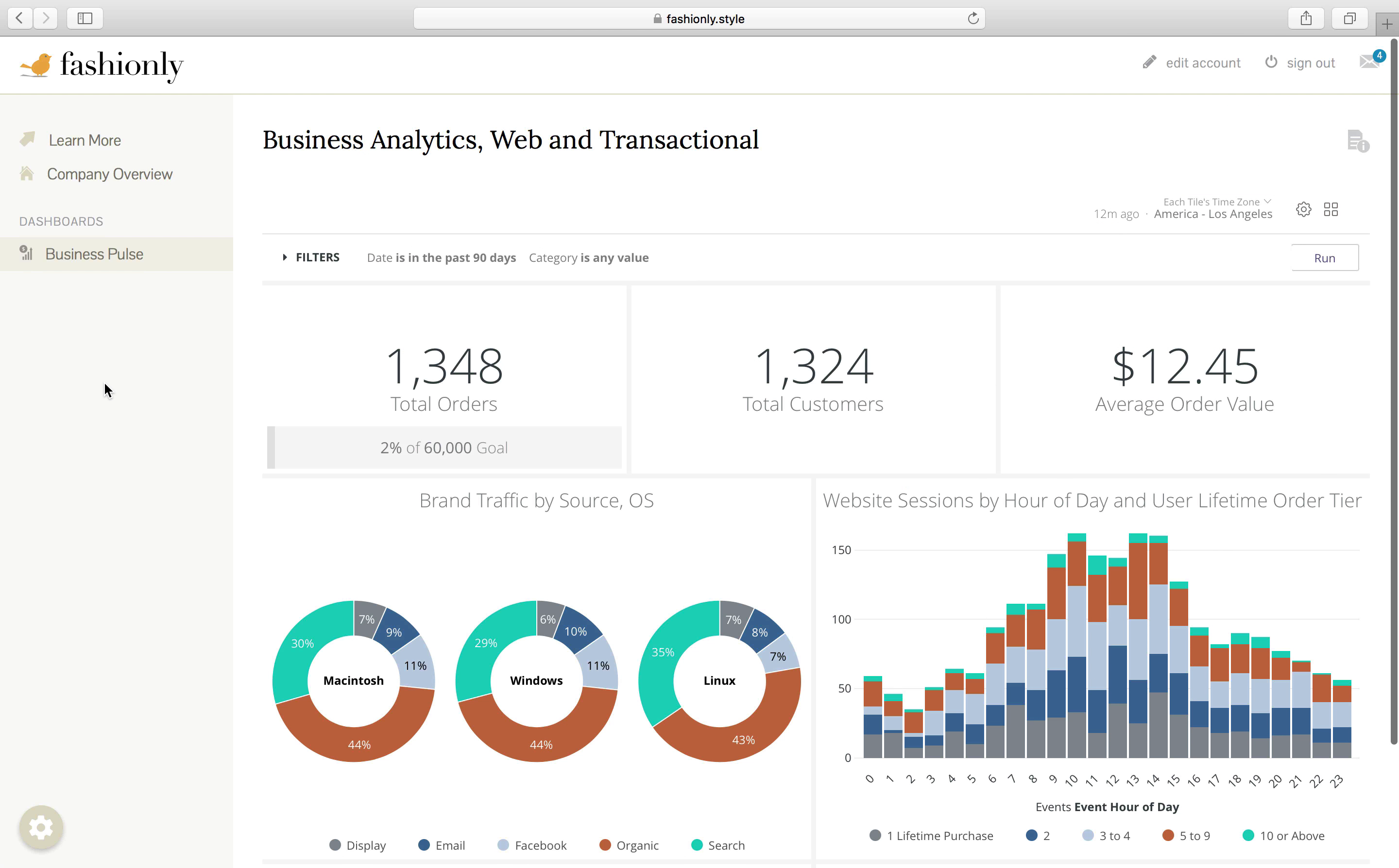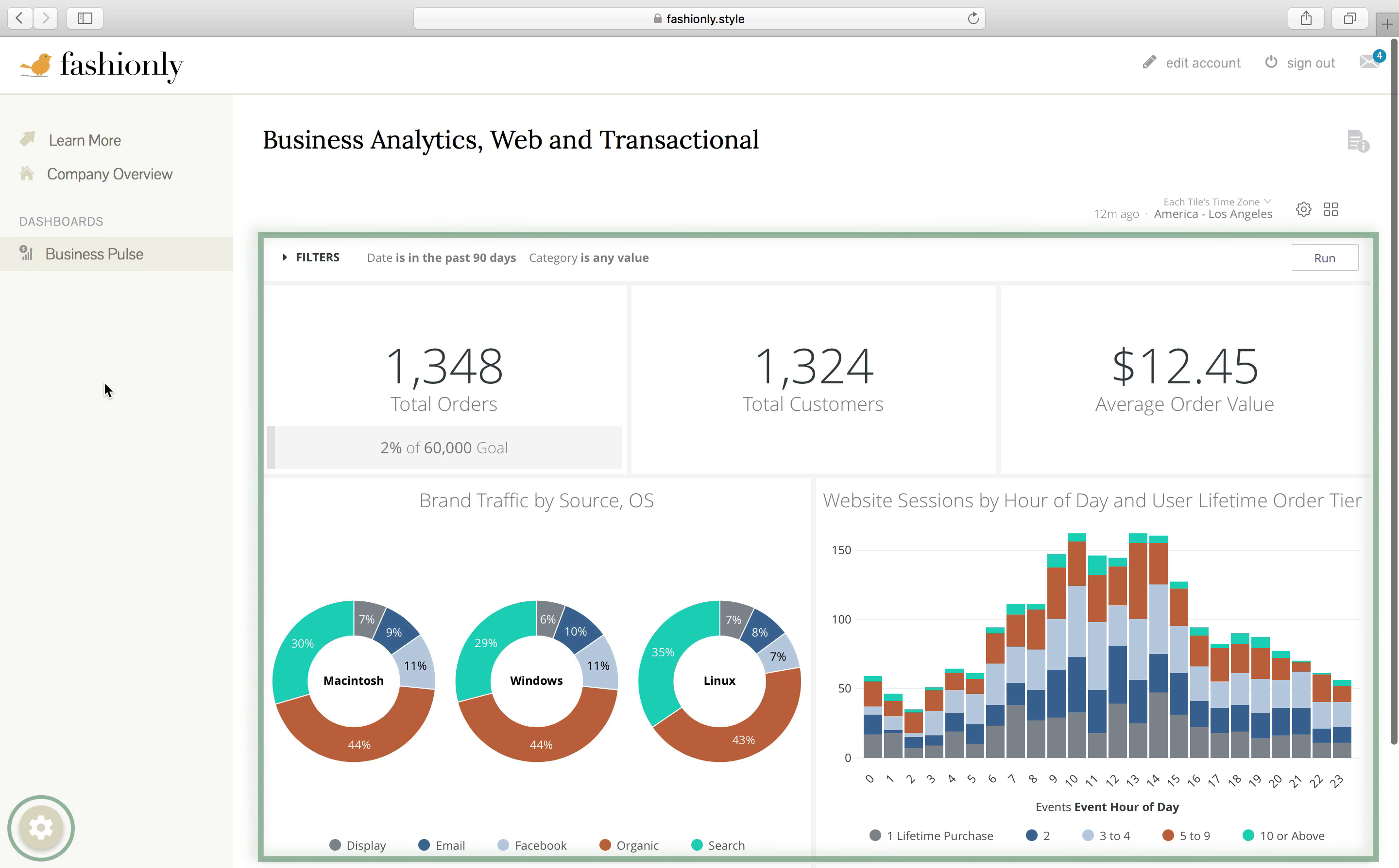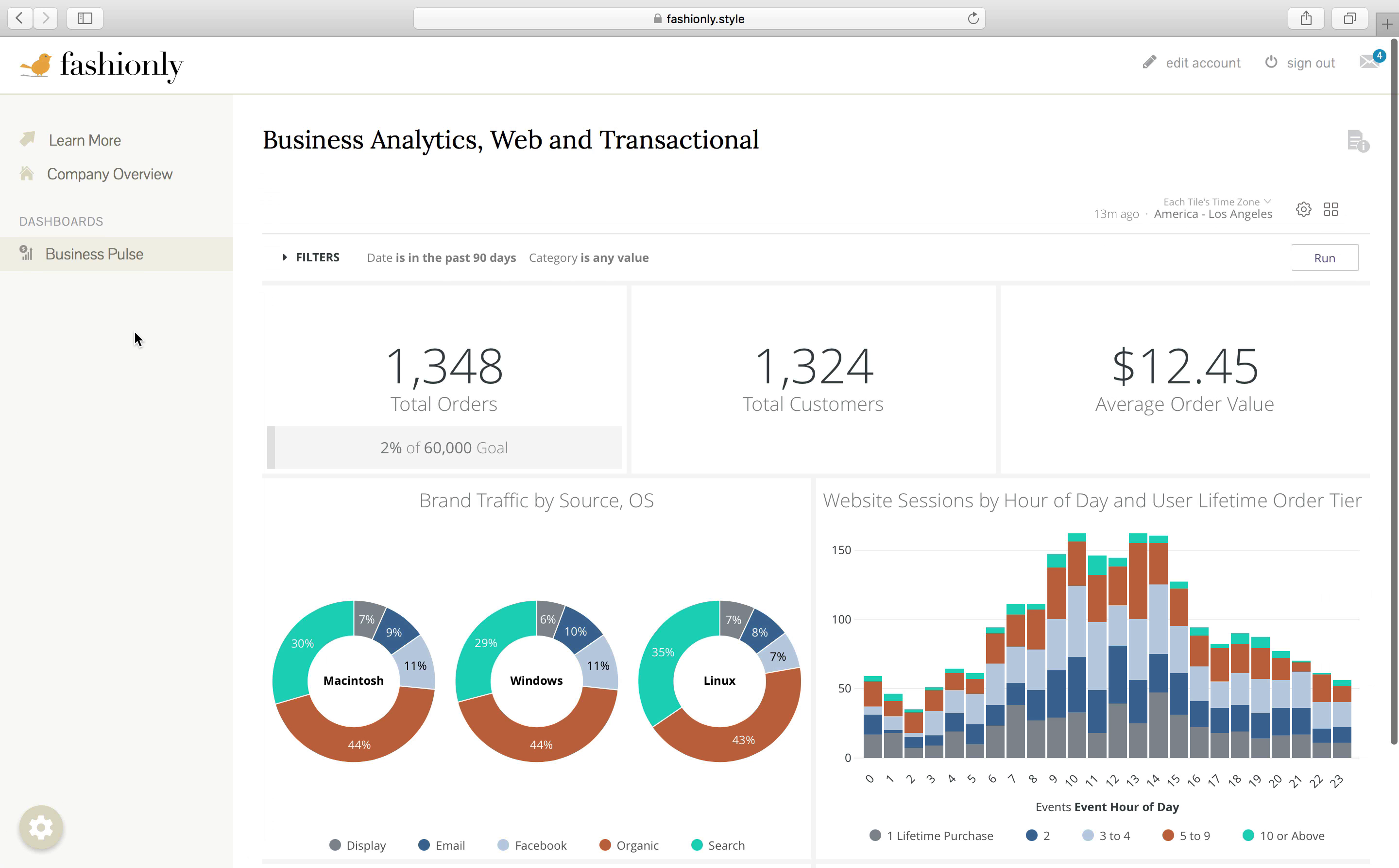On the other hand, you could also embed dashboards in an iframe, just like fashion.ly did with the business pulse dashboard, as we're looking at here. In this case, Looker owns a lot more of the workflow. First, an analyst went into Looker to create a dashboard. Then, a web developer pulled in this dashboard to the portal, using a script to embed the iframe in a secure manner.